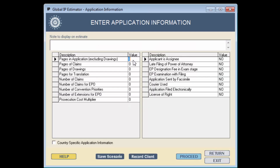The patent application consists of 30 pages, 5 pages of claims, 0 pages of drawings, with total translation pages of 30.